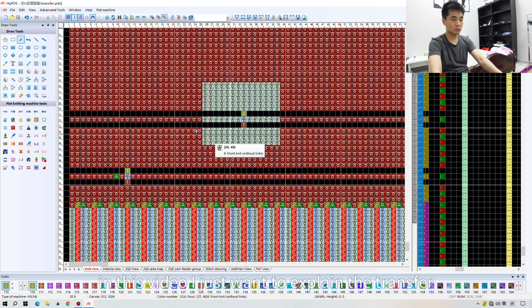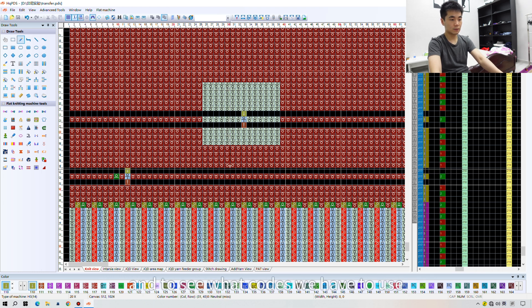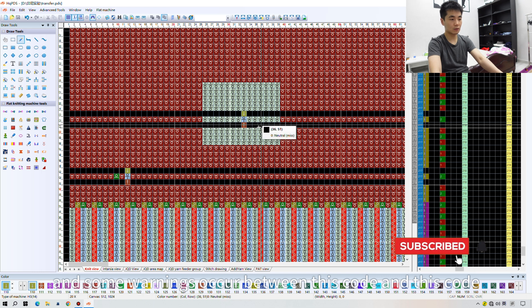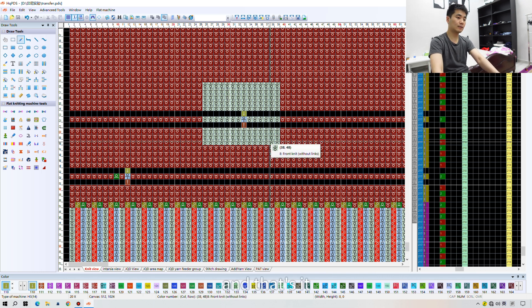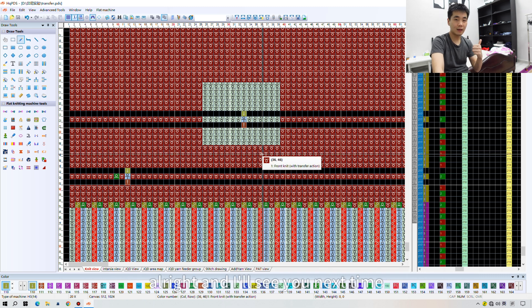In this video I just wanted to explain the transfer order, what codes to use, and what warnings occur between these codes. That's it — if you liked this video, please subscribe to my channel and give me a thumbs up. I'll see you next time.